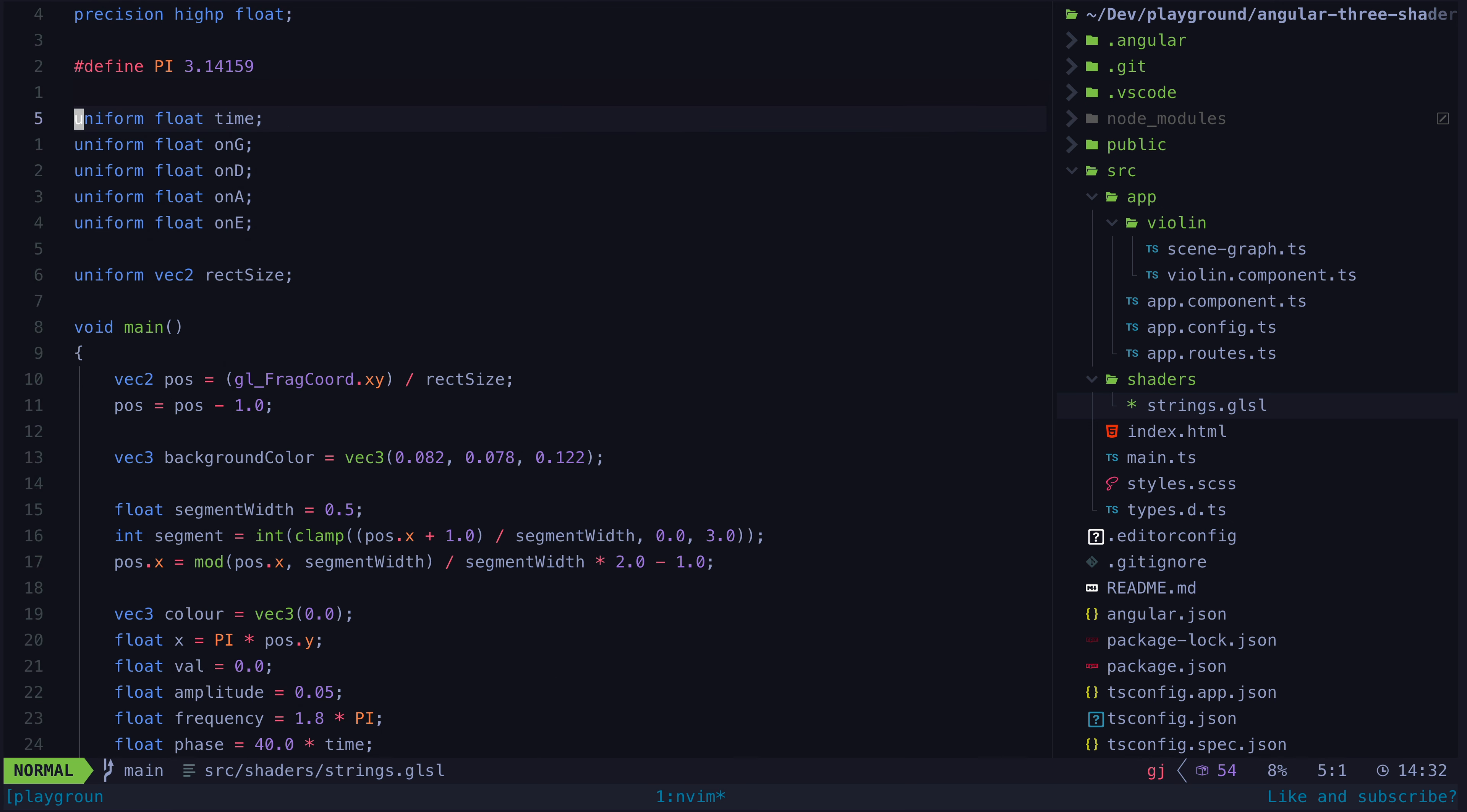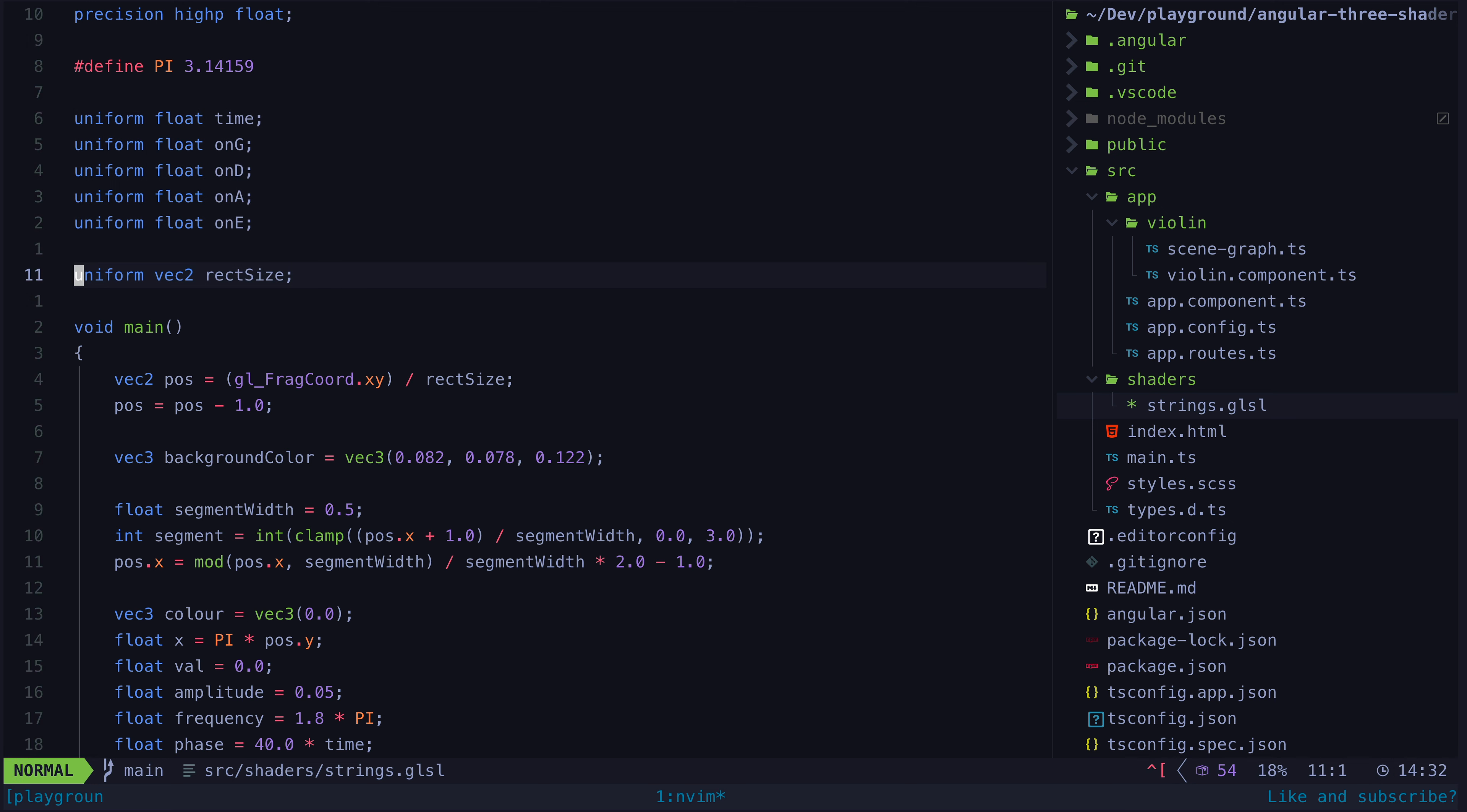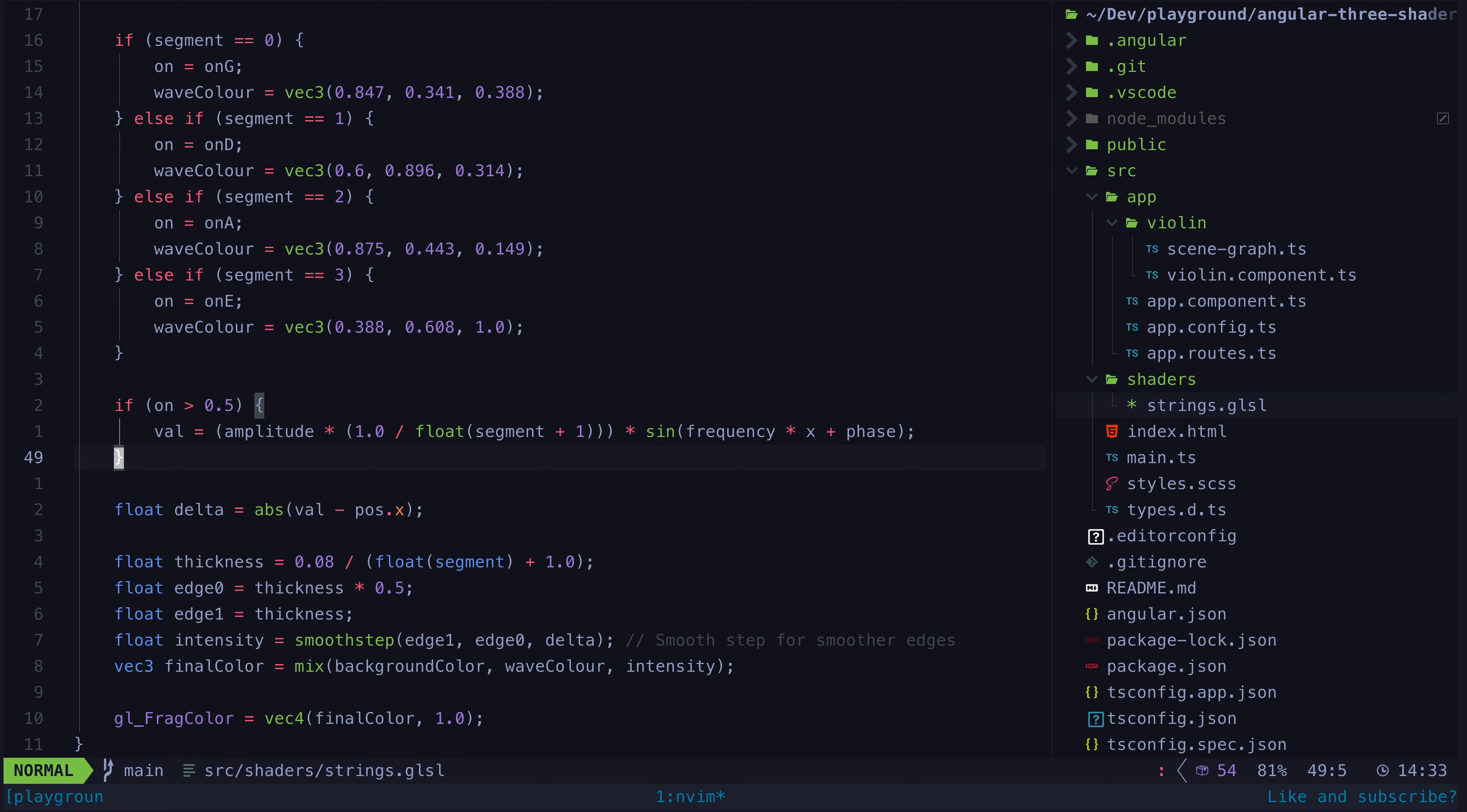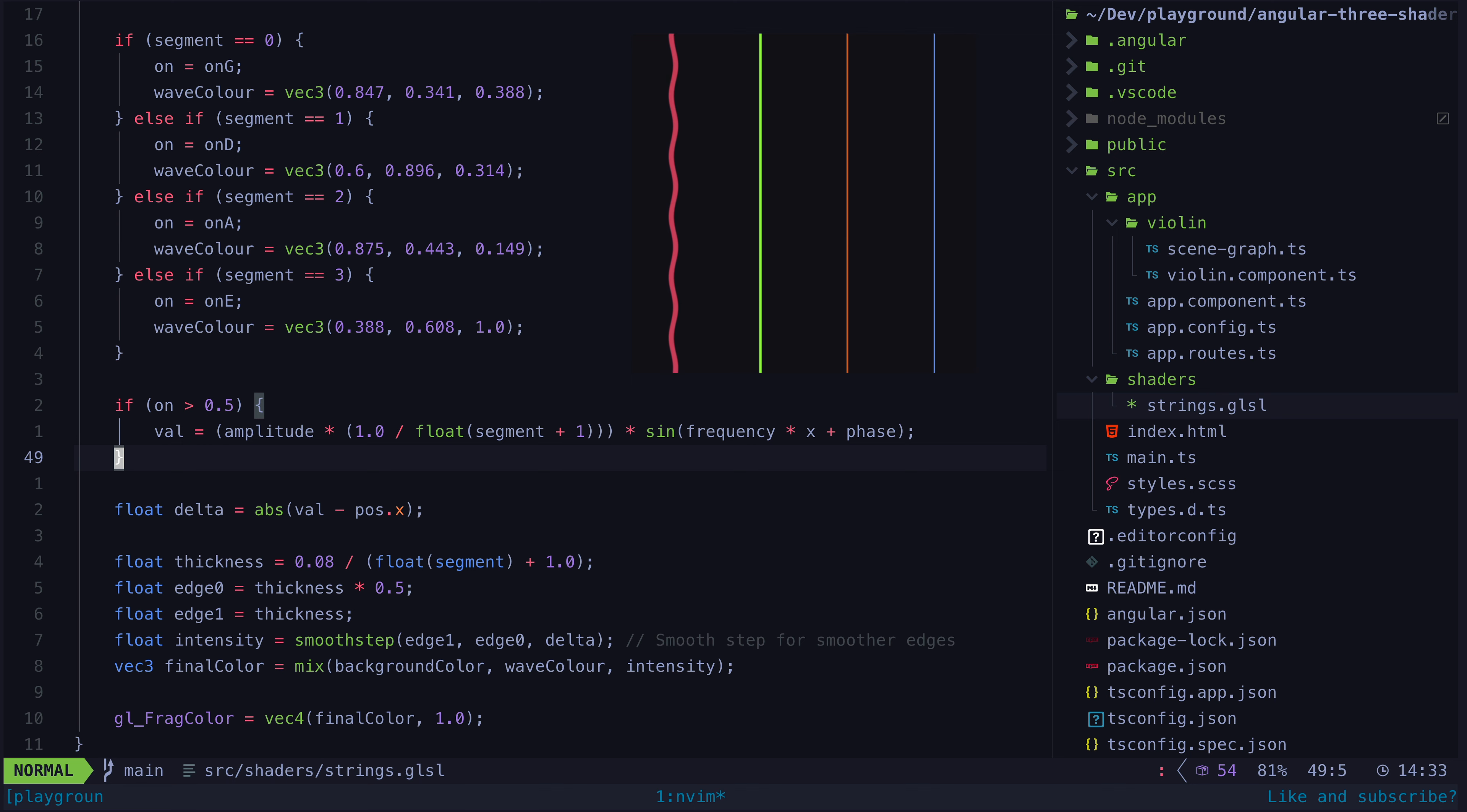We also pass in some inputs into this shader which are called uniforms, so that we can change how the shader works based on which string is currently active and the current time, which is how we are able to create this sine wave animation. The colors of the pixels in certain locations are changing based on a function of the current time.